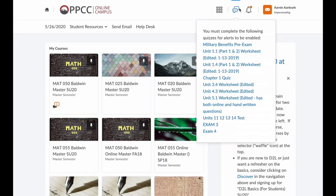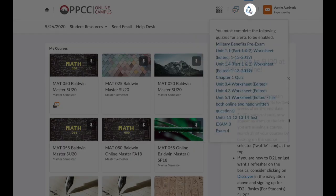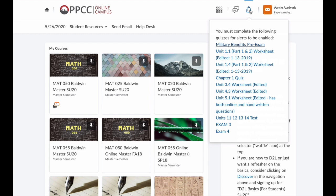Immediately next to that, we have the bell icon. This tells me any updates. If I click on this, it opens a list of the updates for all of my courses.